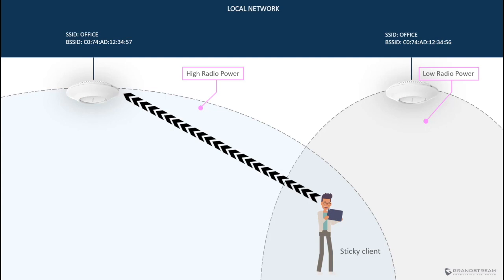Never underestimate a sticky client problem because it can significantly degrade the performance of the entire wireless network. As I mentioned earlier, the further from the access point, the lower the data rate and the lower the data rate, the more airtime is needed to transmit data, which eventually causes other devices to wait longer for their turn to transmit their own data.